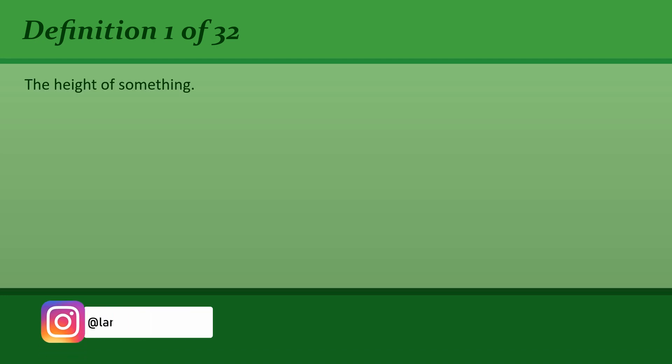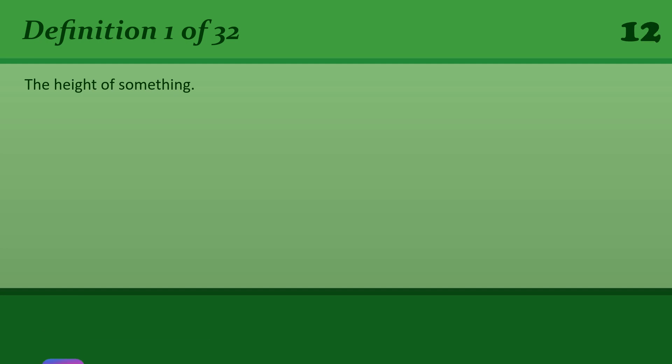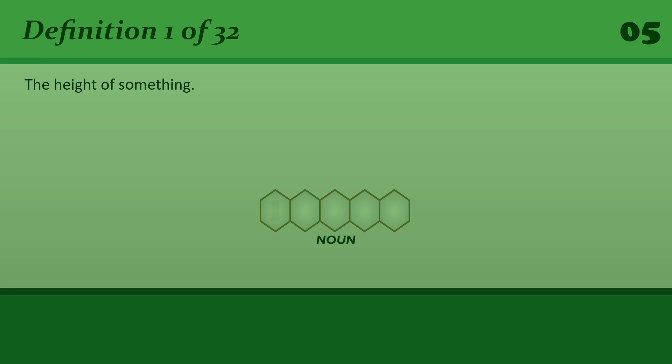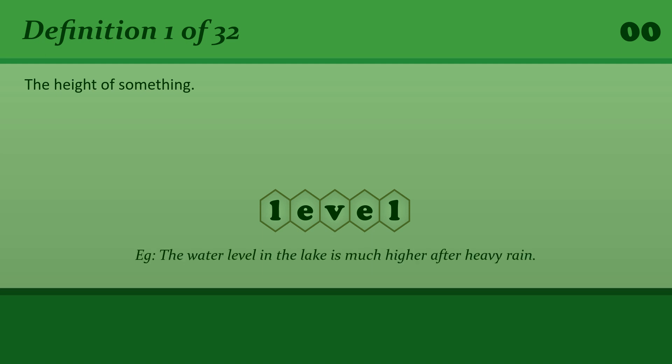The height of something. Level. The water level in the lake is much higher after heavy rain.